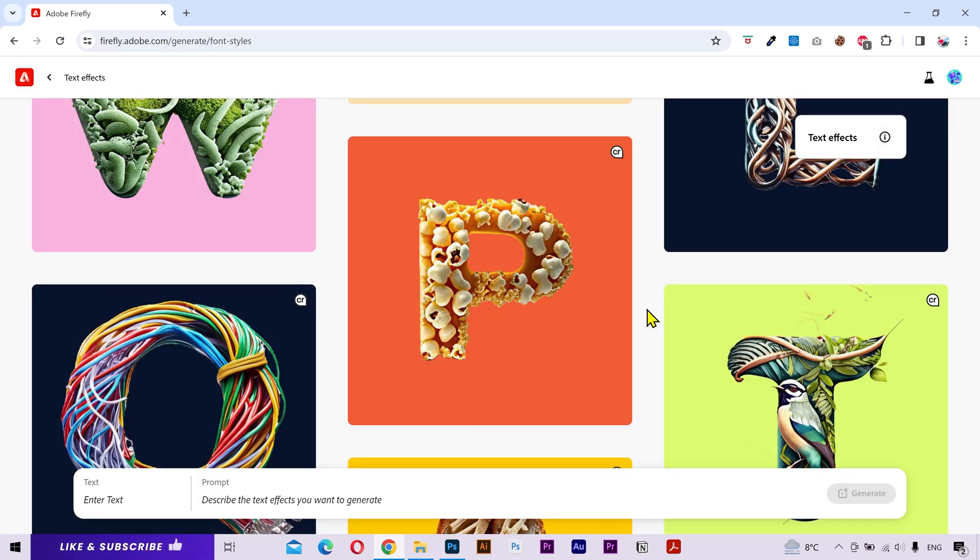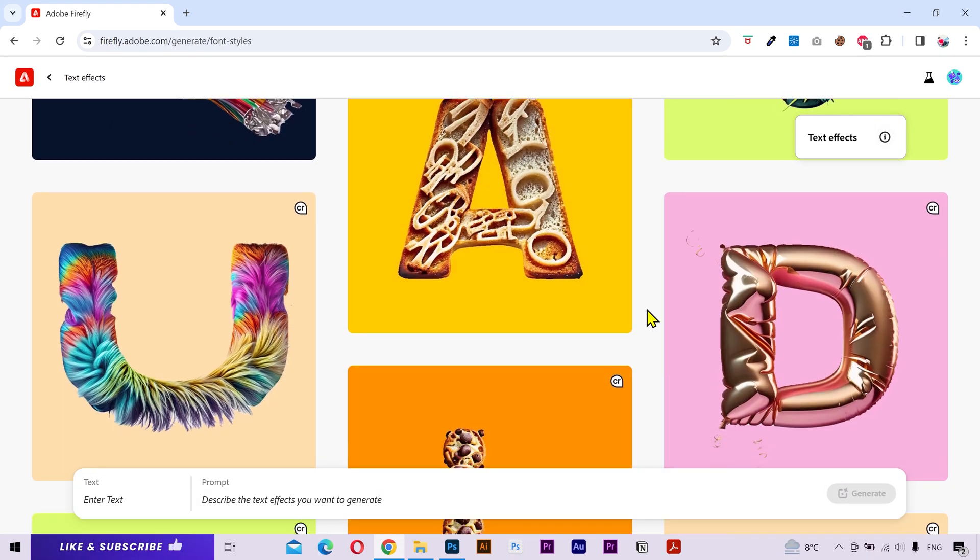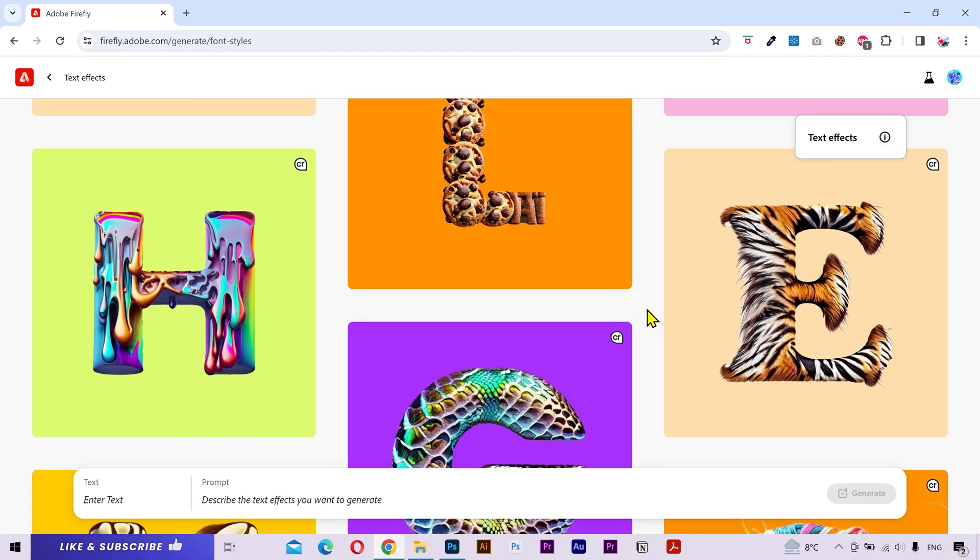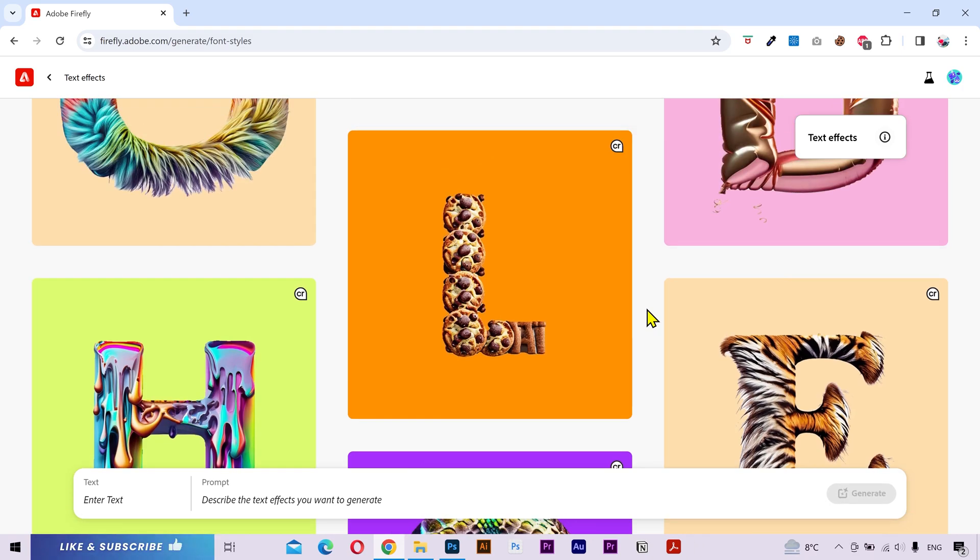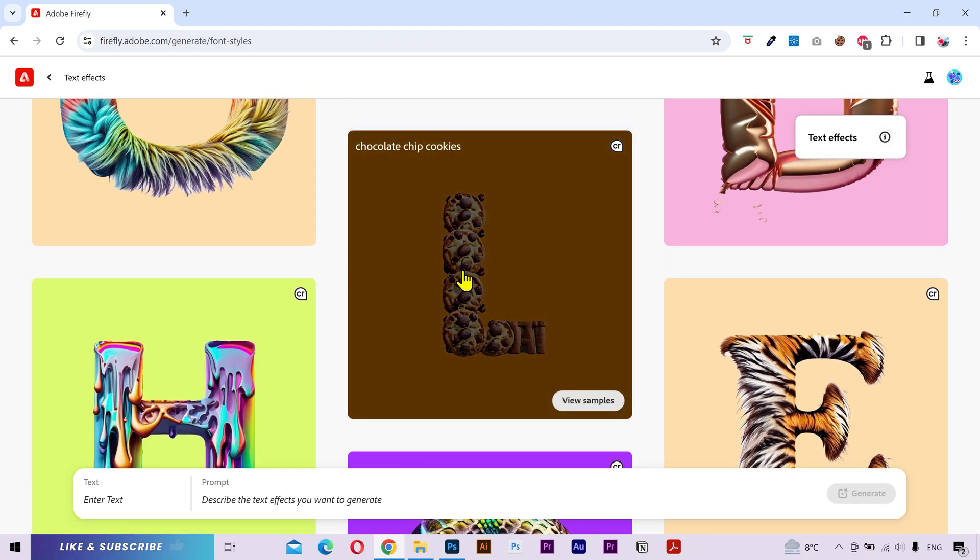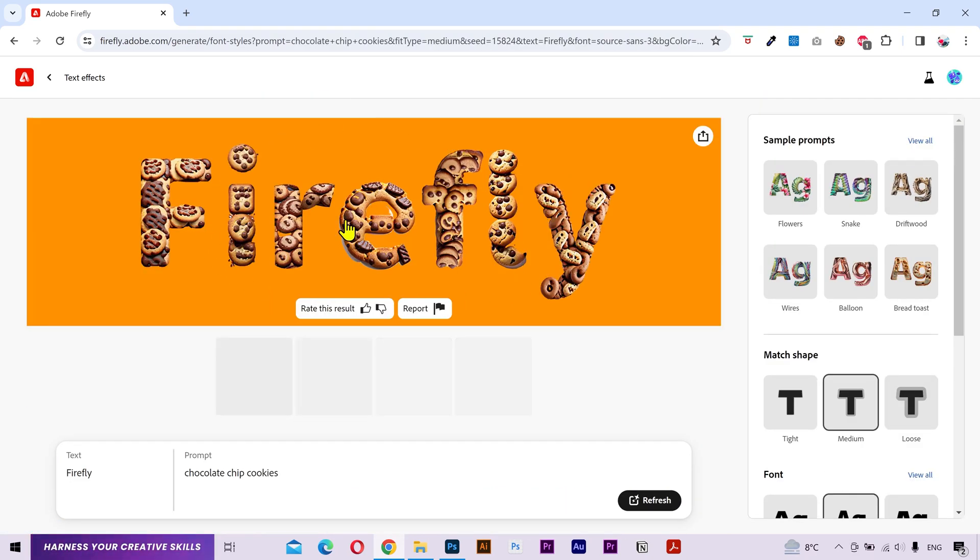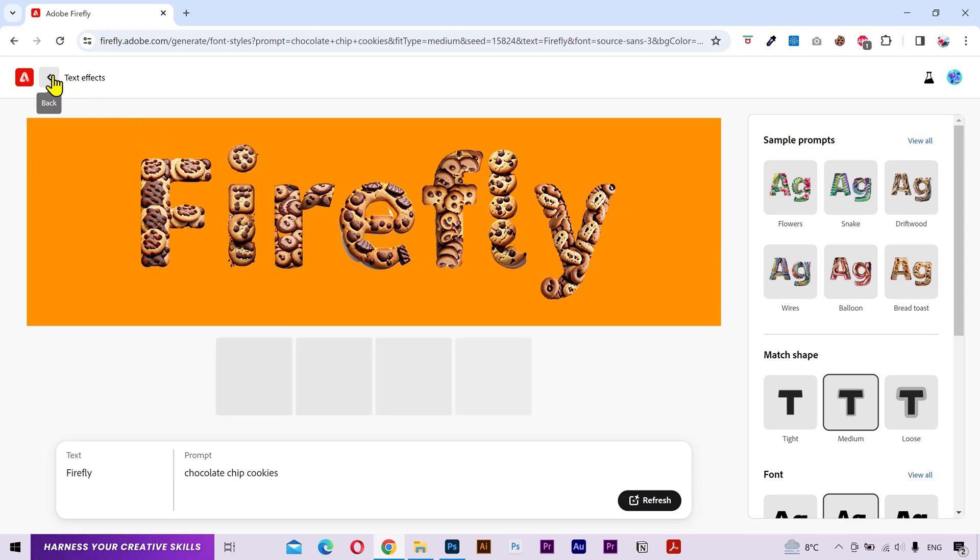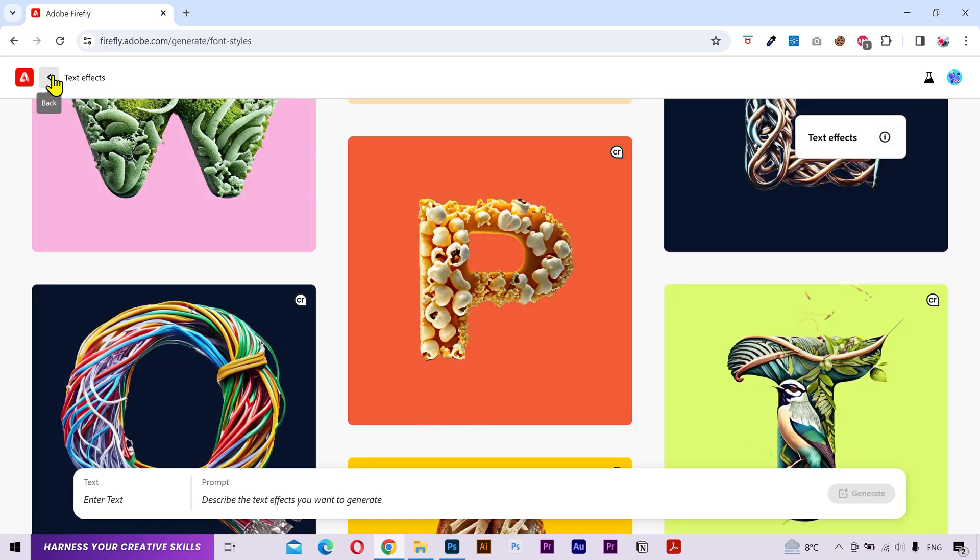You can see some sample text effects here and get some inspiration. Or you can click on any effect and type your own text in this particular style. This tool is very helpful if you want to create amazing looking titles for your poster, brand or any other project. Alright, let's create our own text effect.